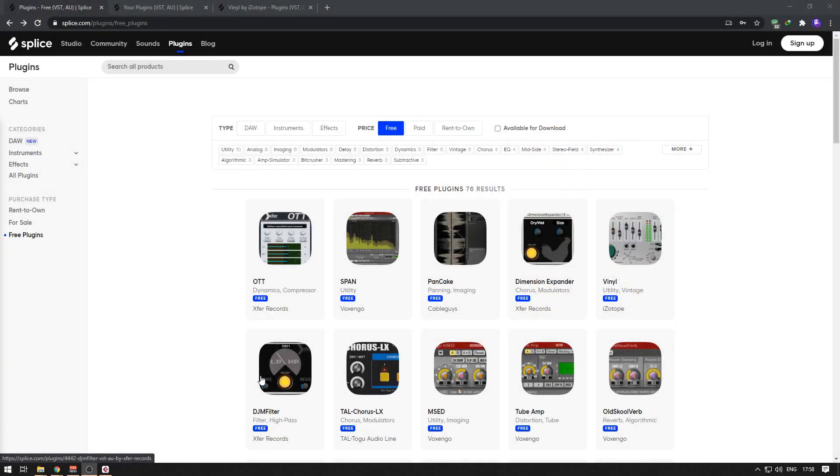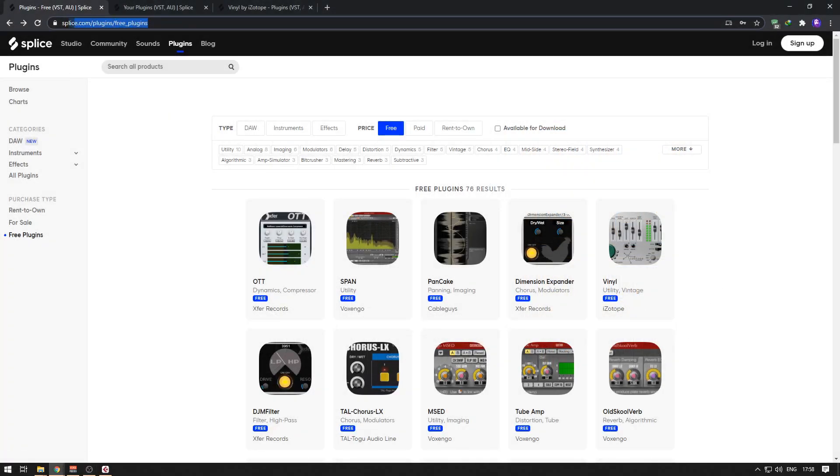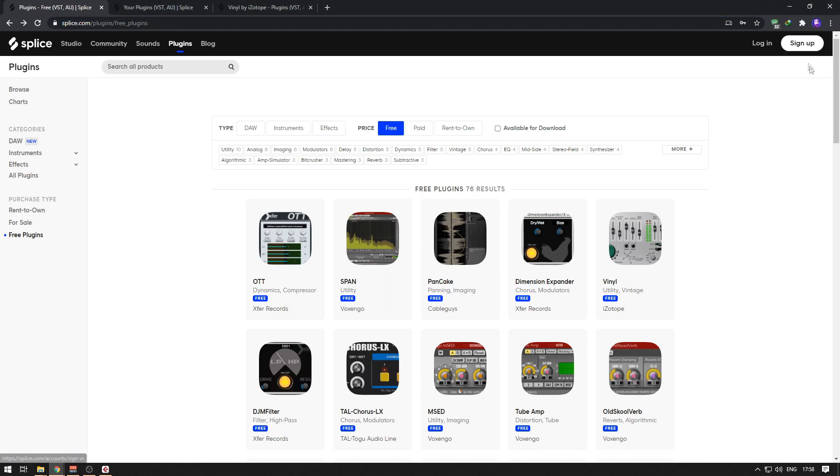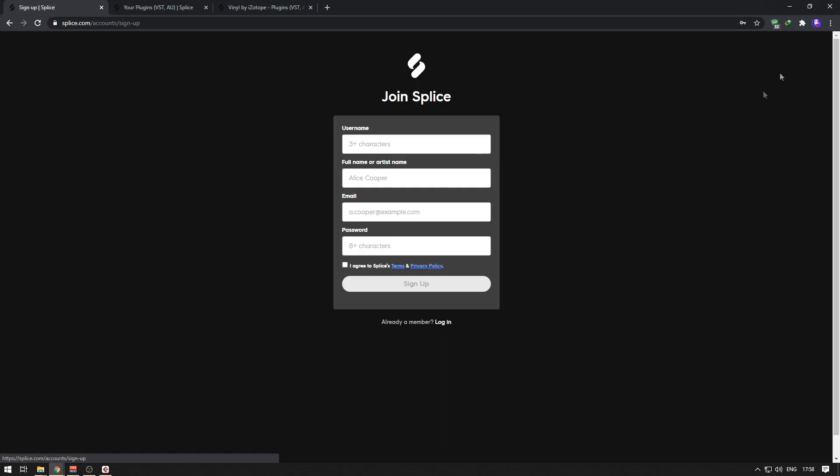To download these plugins, you have to go to this website—I'll put the link in the description. Here you have to sign up and add a username, your full name or artist name, your email ID, and create an account. Then it will send you a confirmation email. Go to your inbox and click the confirmation sent by Splice, and you'll be signed up.